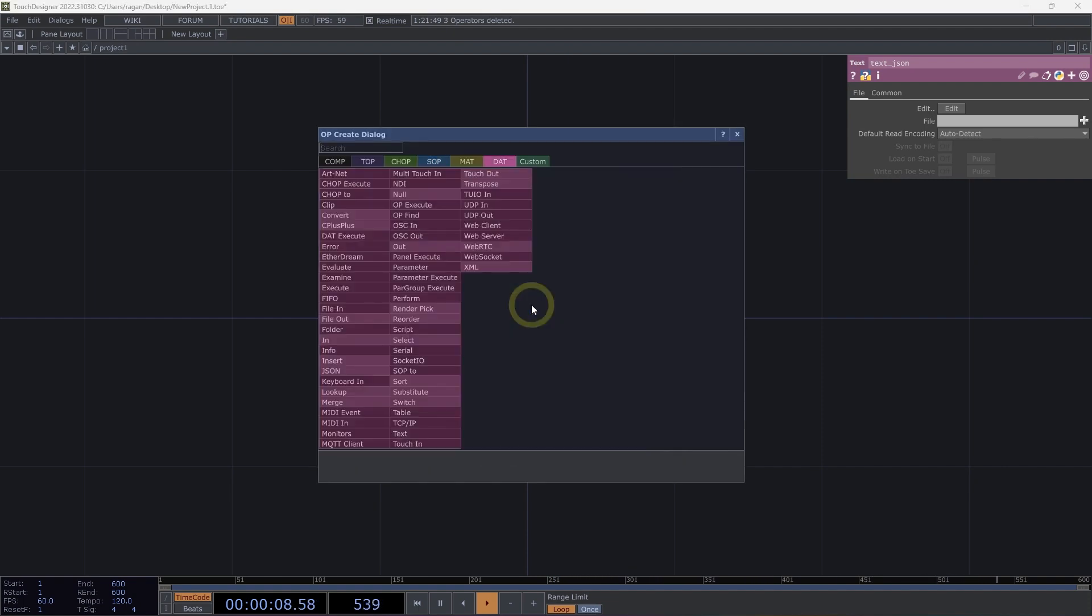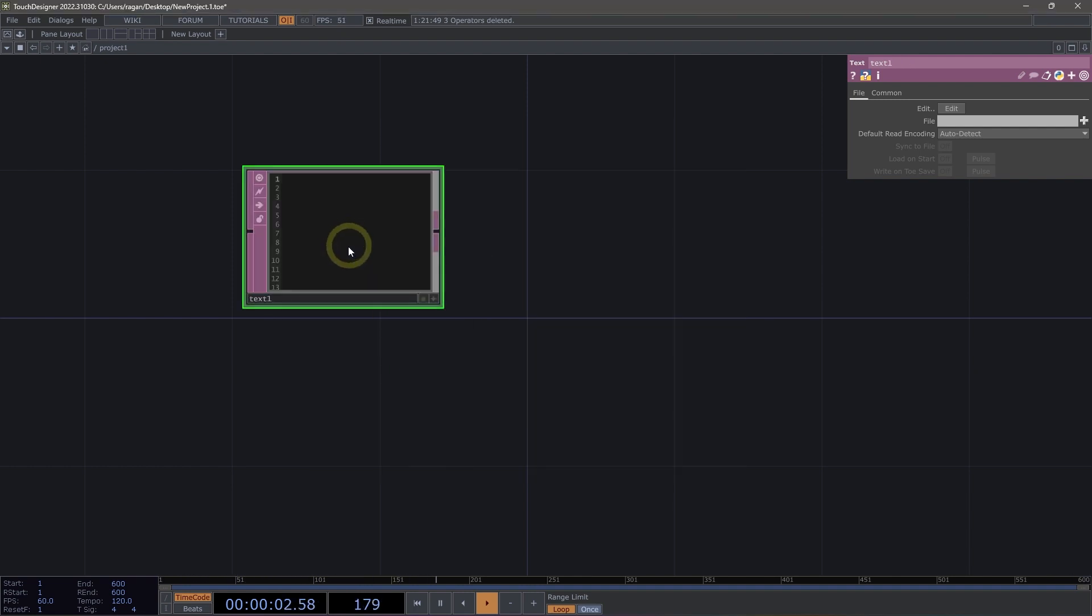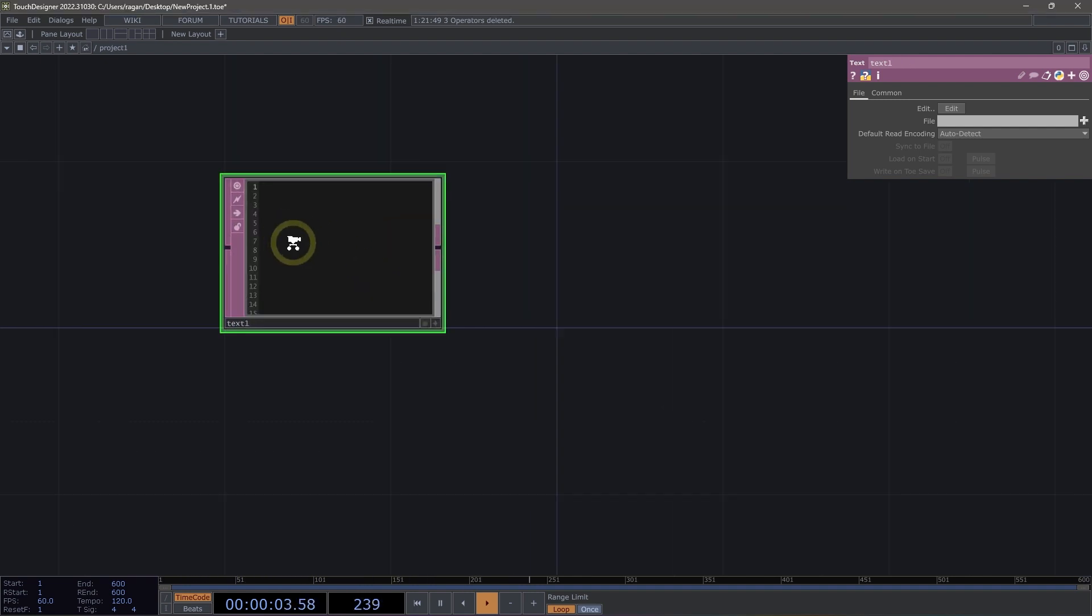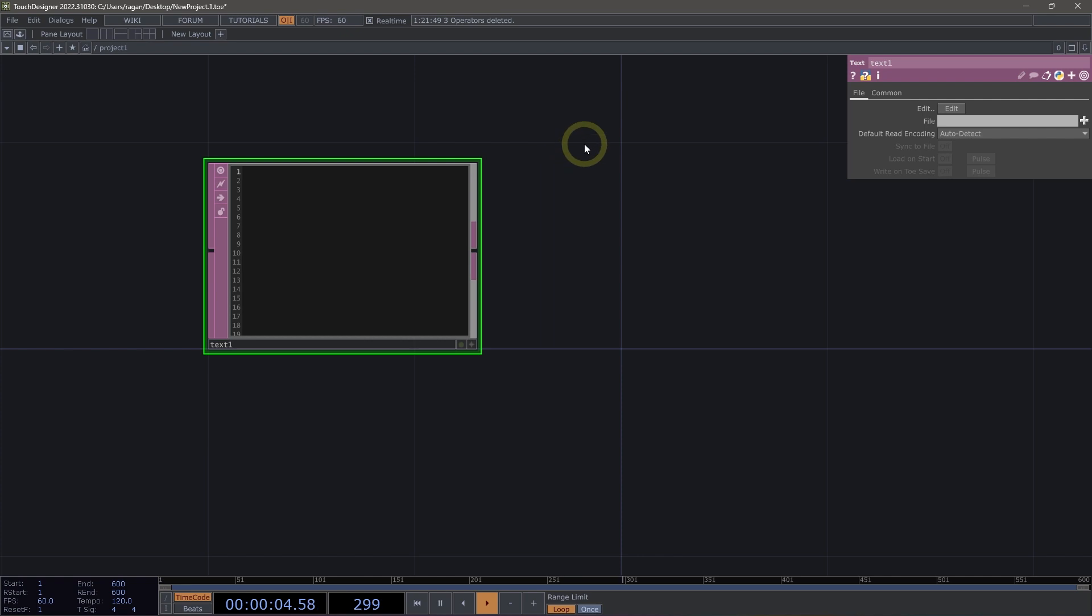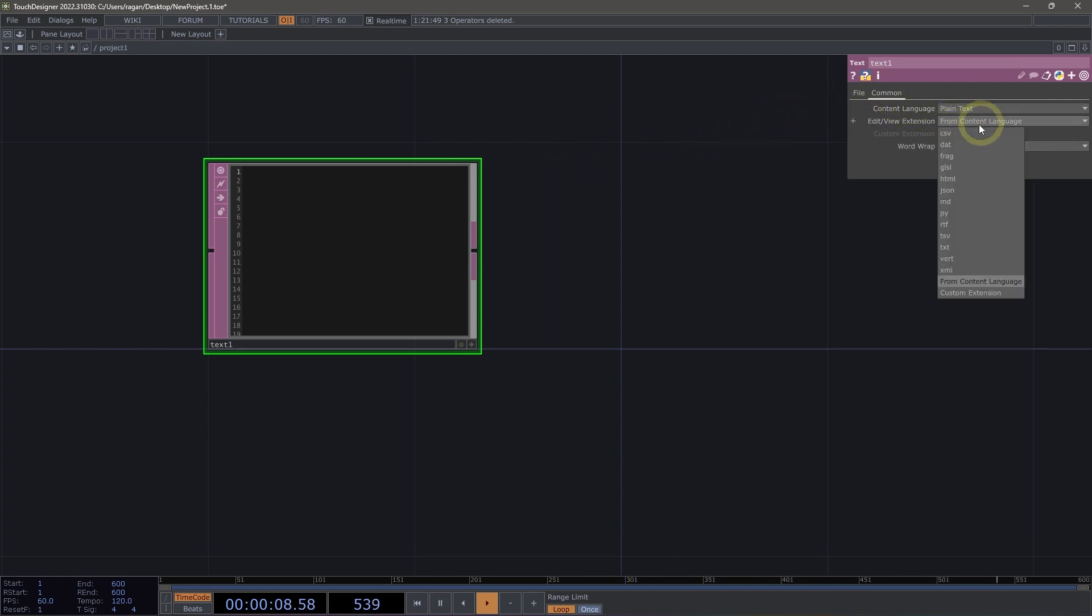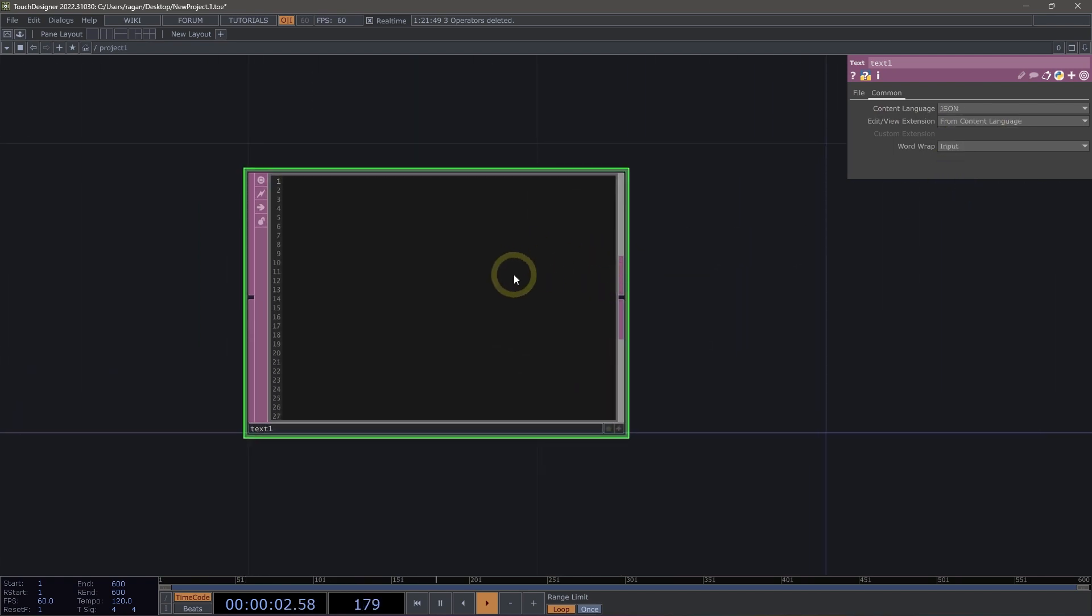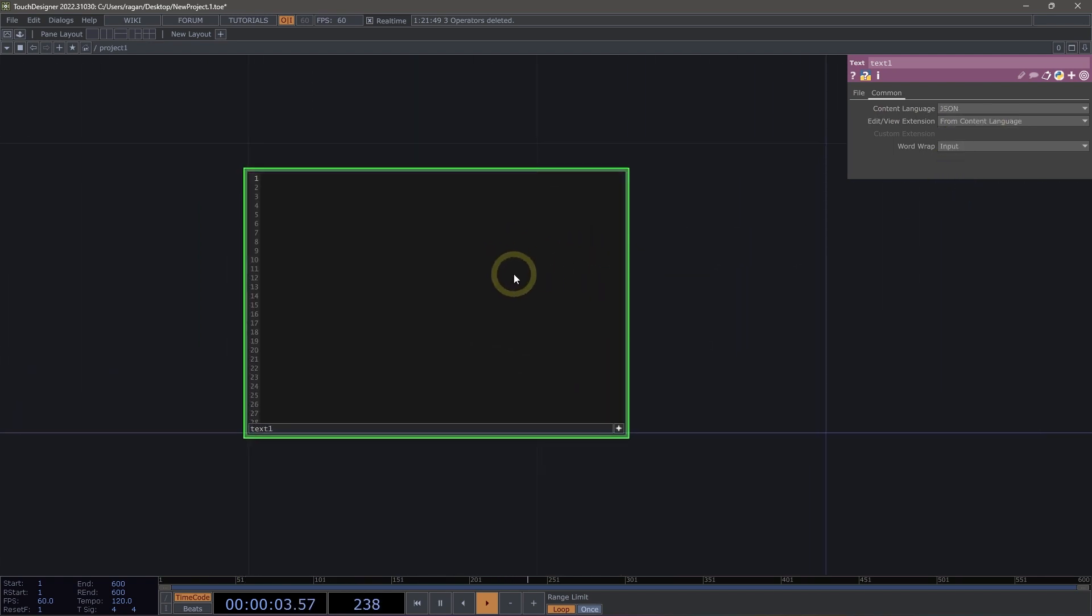Let's go ahead and use the tab key to open up the op-create dialog and add a text DAT. Let's begin by looking at what the format of JSON looks like. I'm going to head to the common page, change this to be JSON as the format, and let's get started. I'm going to make this text DAT viewer active, and I'm going to start by adding a set of curly braces.